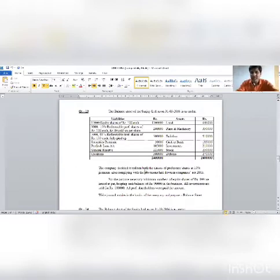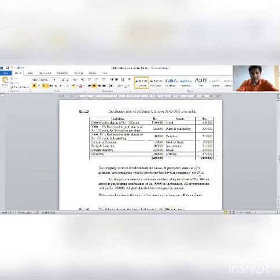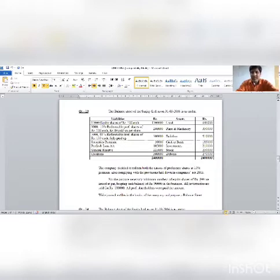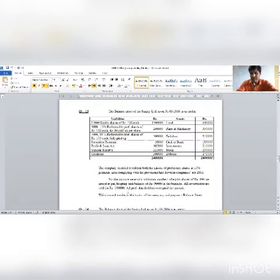The company decided to redeem both classes of preference shares at 10% premium, complying with the provisions laid down in Companies Act 2013. For this purpose, the necessary minimum number of equity shares of rupees 100 are issued at par, keeping cash balance of rupees 90,000 in the business. All investments are sold for rupees 1,80,000. All preference holders were paid the amount. Write general journal entries in the books of the company and prepare a balance sheet.